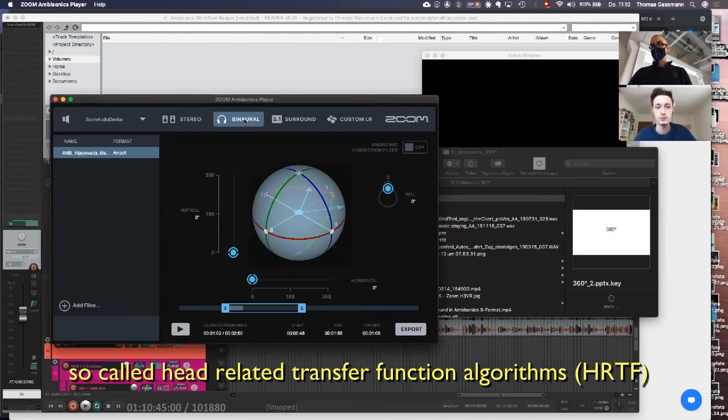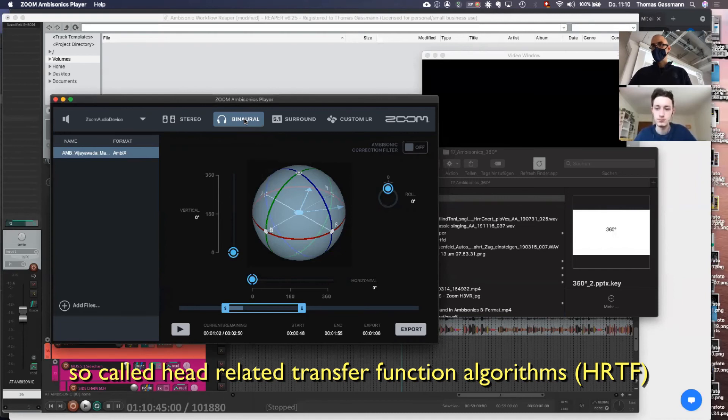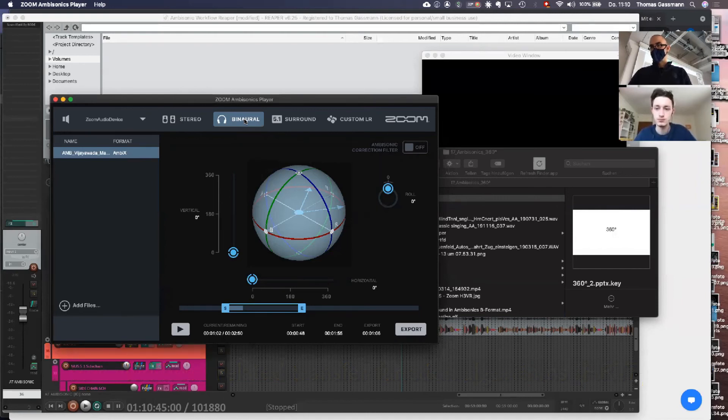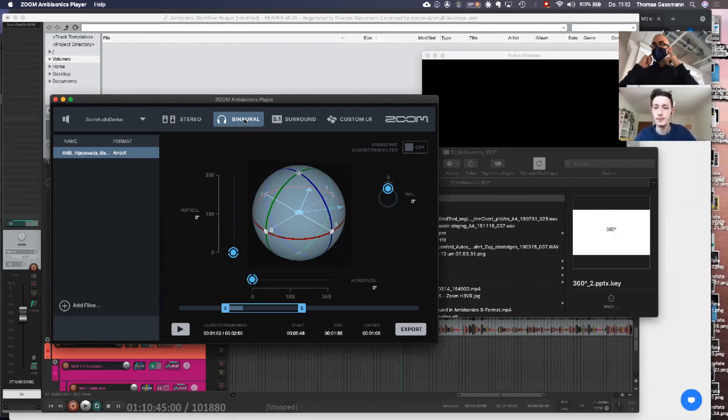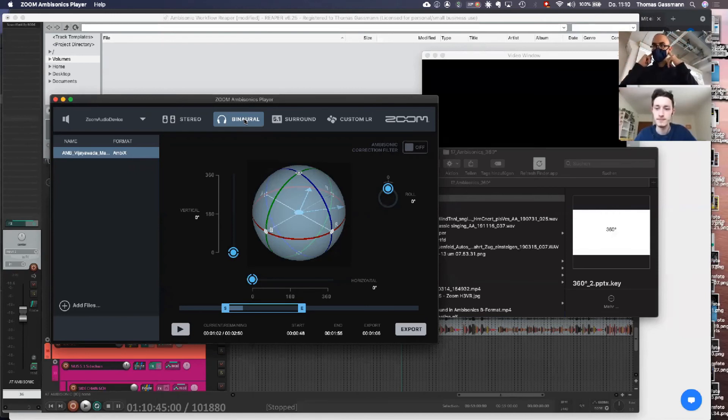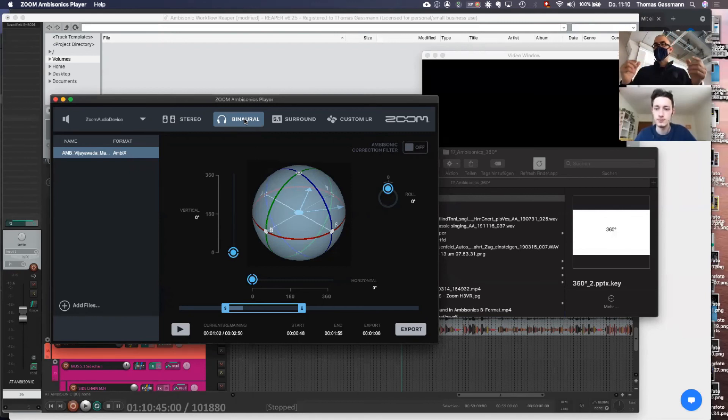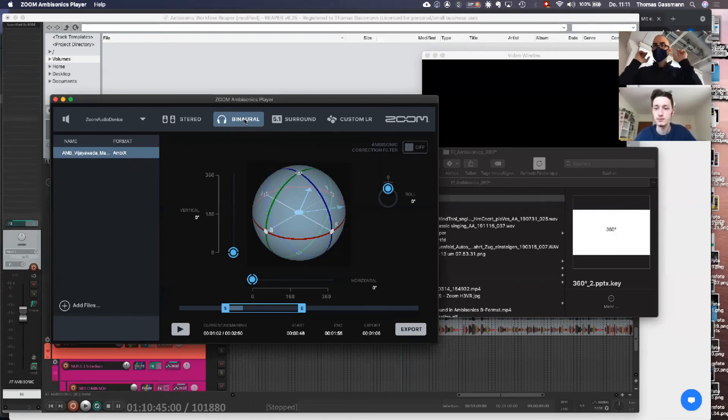You can also record binaural sounds directly, either with the two mics that are built around the head, or by simply putting two microphones in your ears and walking around. You will also record binaural recordings because already by the size of the ears, sound from the front will be less muffled than sound from the back.